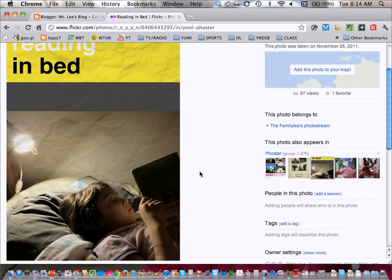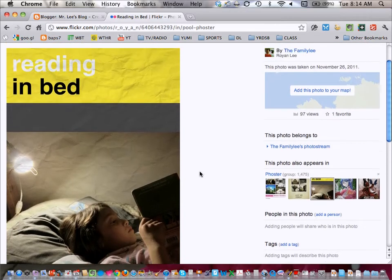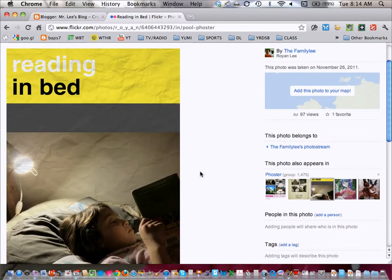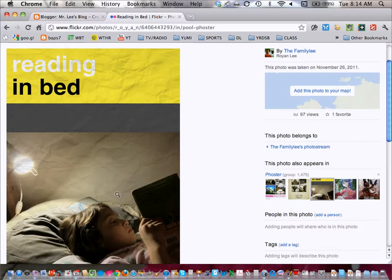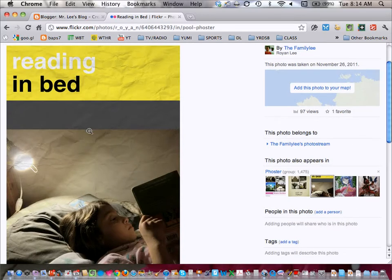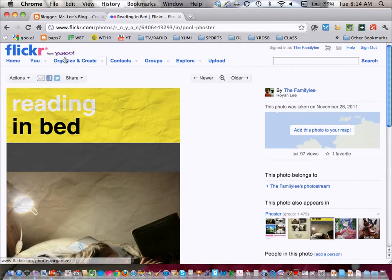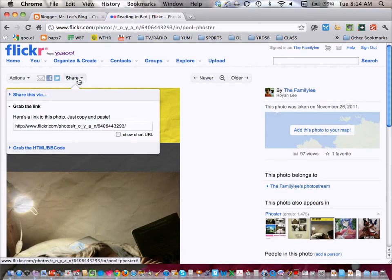I just made this one because I caught a shot of my daughter in bed reading the other day and I thought it was a really cool light. So I took the photo and then I made a simple poster called Reading in Bed. So what I'm going to be doing is showing you how to embed it.